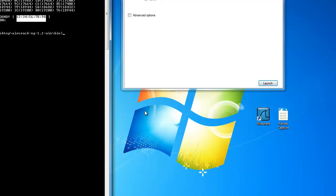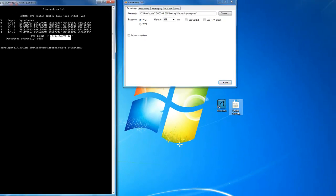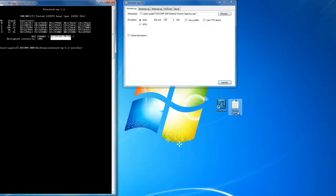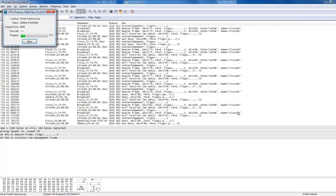So now what we are going to do is we are going to open the packet capture which is currently encrypted and we are going to decrypt that packet capture. Just double click on the packet capture to open it in Wireshark.